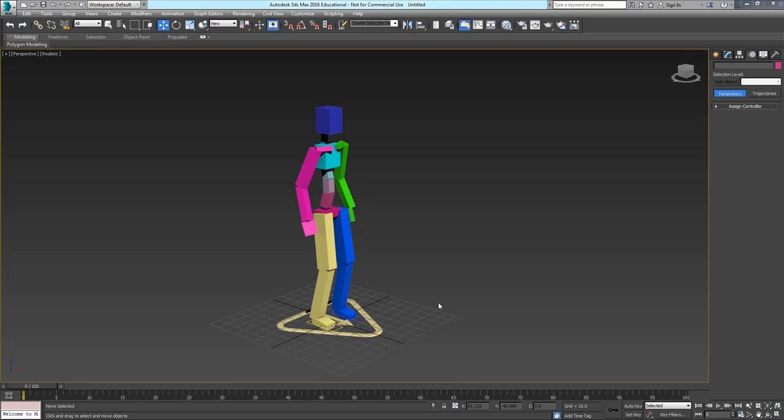Hi, I'm going to talk to you about the difference between FK and IK in the 3ds Max cat rig.